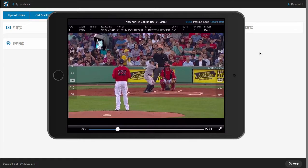VidSwap does all of the work for you in 12 or 24 hours or less. Your breakdowns are online so you can collaborate with your entire team. The mobile app gives you offline use for film sessions anywhere. So now let's take a quick look at how VidSwap.com works.